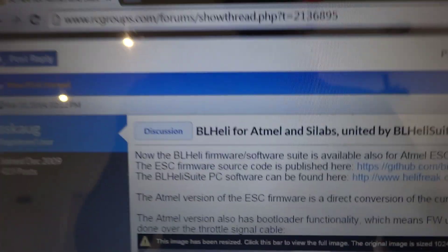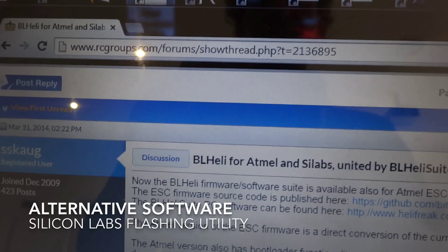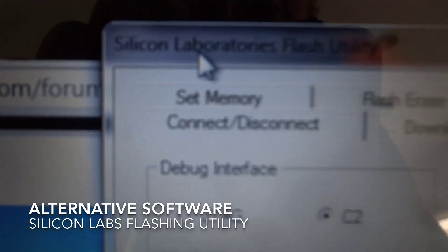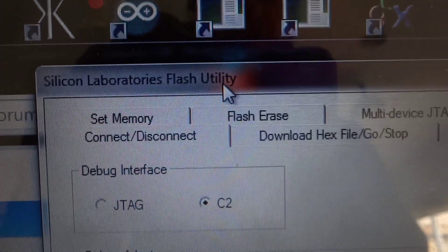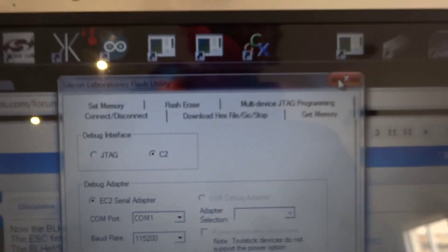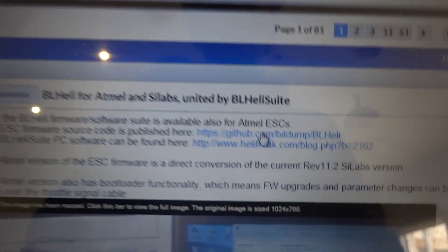Now the other one you can look for is the Silicon Labs flash utility. So that's the one I've been using, but again you can just go to these two links so the first link is the GitHub page.